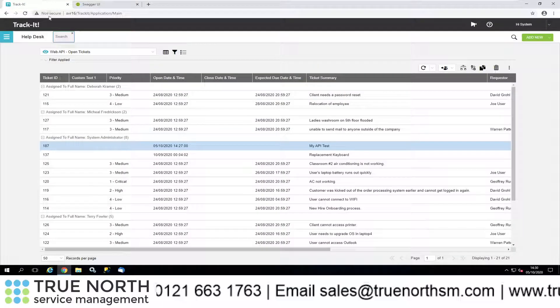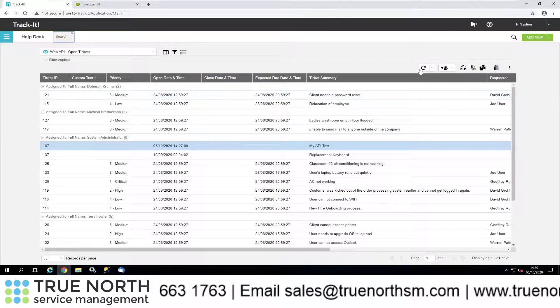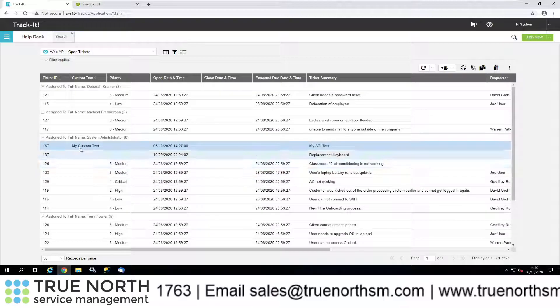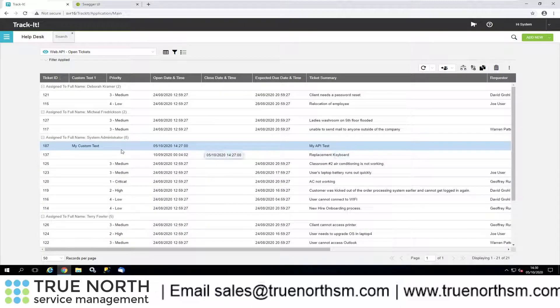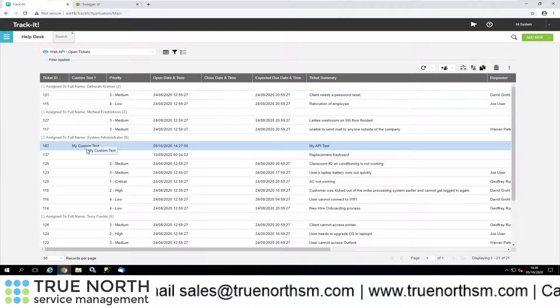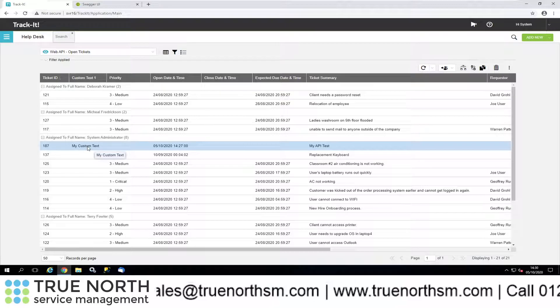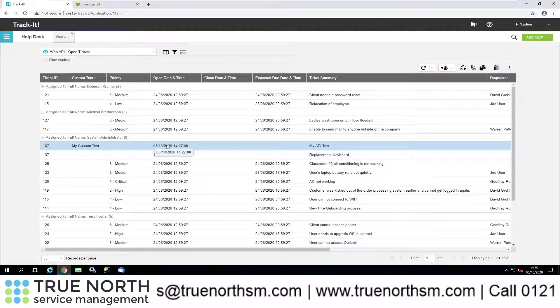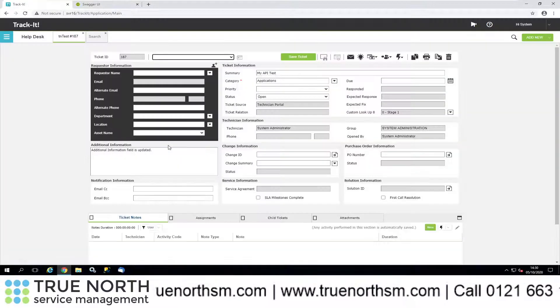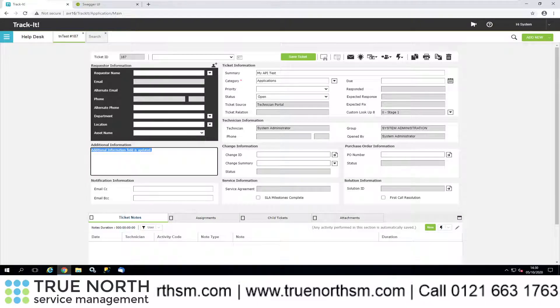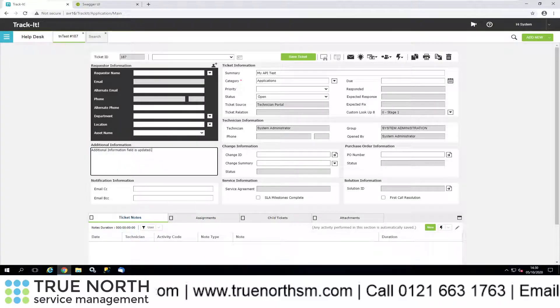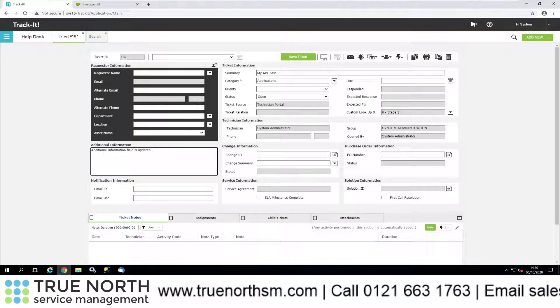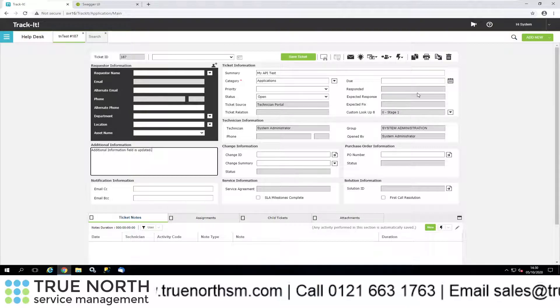Let's jump back into TrackIt, let's do a quick refresh on there. We can see here now my API test. Custom text one has been populated with my custom text. If I double-click into there, we will see additional information has been added to that field, and it's gone from general information to applications.